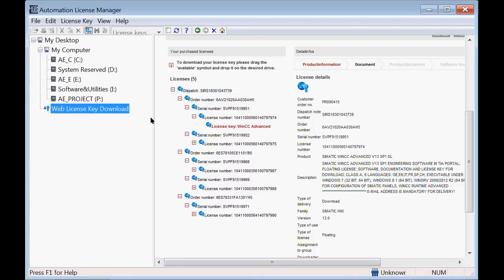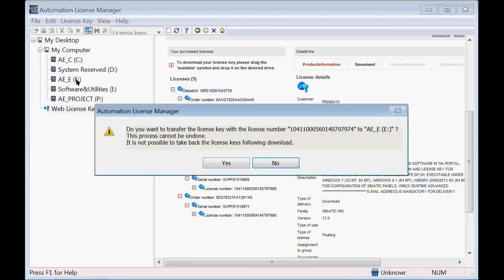At this point, you need to click on the icon — the little globe with the ribbon on it — and drag it onto one of the drives on your PC. It's going to confirm that you want to transfer the license from the automation software download site to your drive. Once you do this, you cannot go back. The license is then gone from the website.